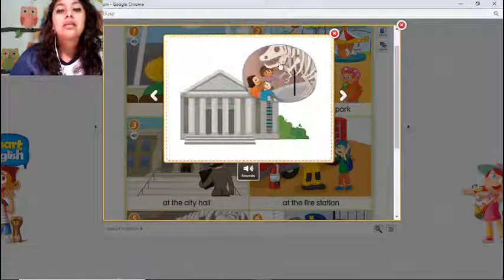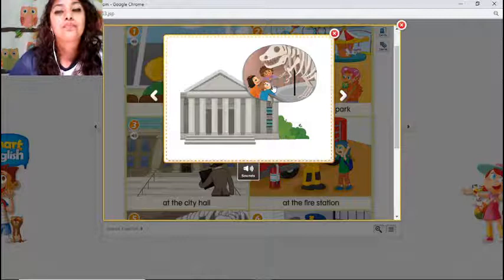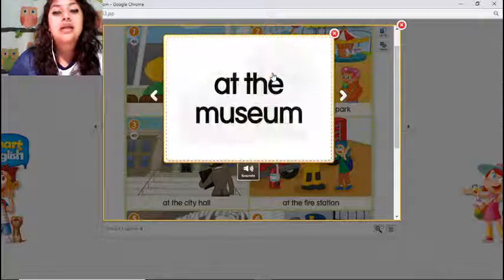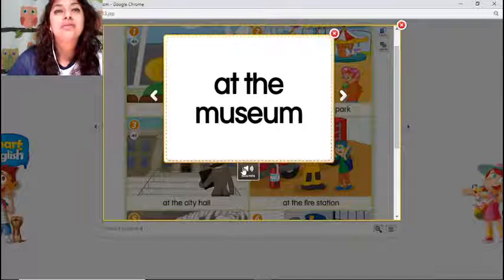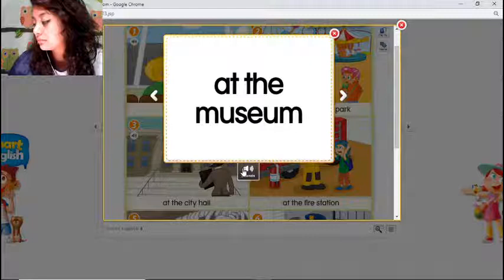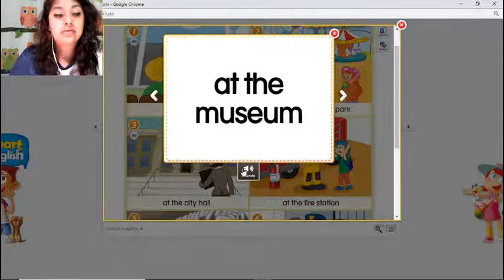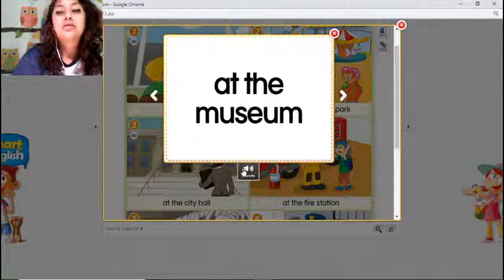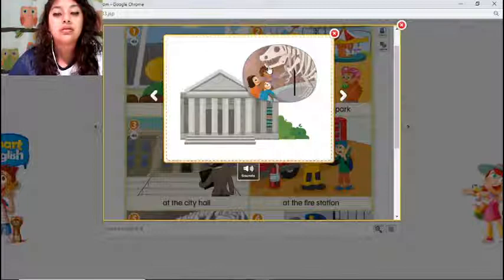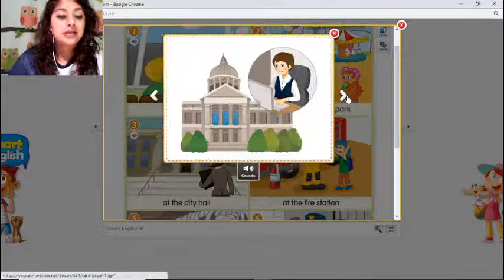The next one — these are some dinosaur skeletons, and they are looking at them. This is at the museum. They are looking at the bones of a T-rex, so they are at a museum. Hi Andrea, welcome to the class! Remember, if you've just joined, please write your name and the word 'present' in the chat.